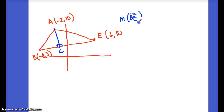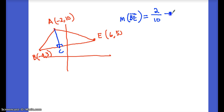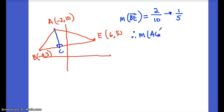Slope of BE: change in y is 5 − 3 = 2, change in x is 6 − (−4) = 10, so slope of BE = 1/5. Therefore, the slope of the altitude AC is the opposite reciprocal: −5/1, or −5.